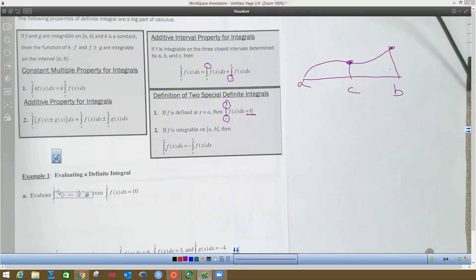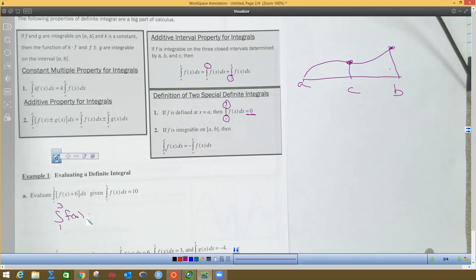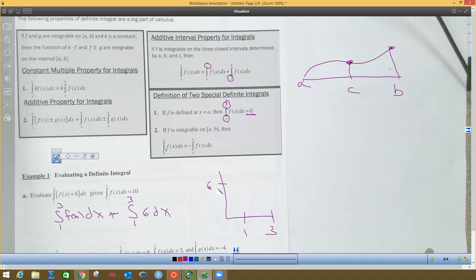The first problem asks us to evaluate a definite integral. We know the integral of the f(x) part is 10 and we want the integral of the sum. Using the additive property, we rewrite it as the integral from 1 to 3 of f(x) dx plus the integral from 1 to 3 of 6 dx. The function 6 is a horizontal line, so the base is 2 and the height is 6, giving an area of 12. Adding 10 gives a total area of 22.